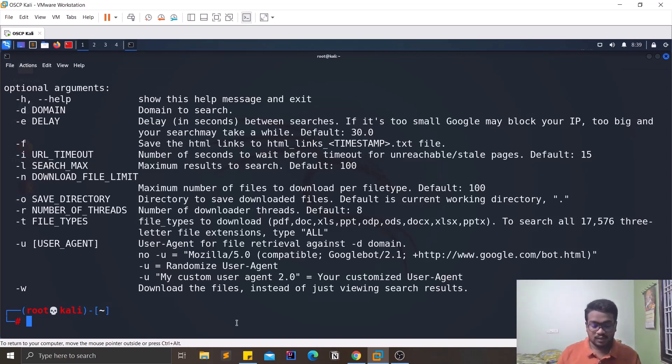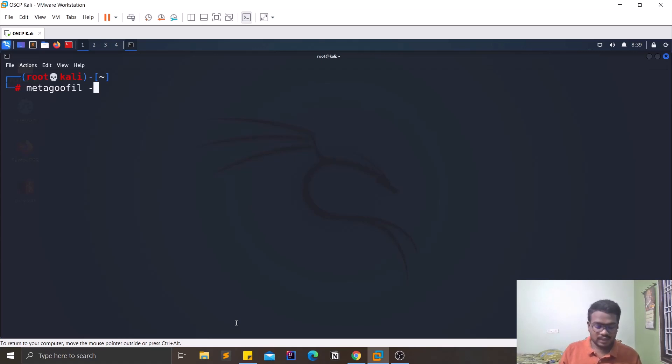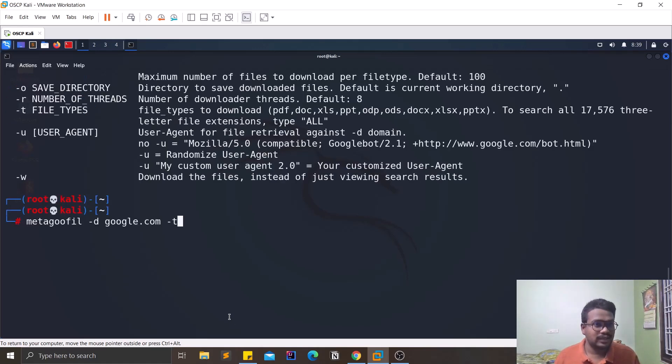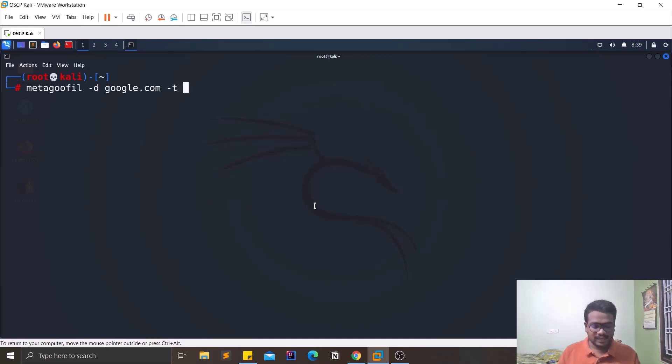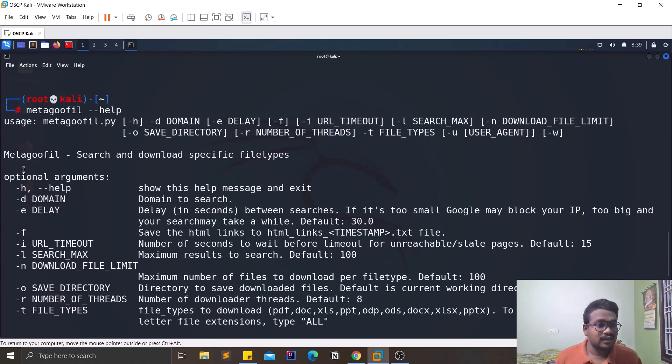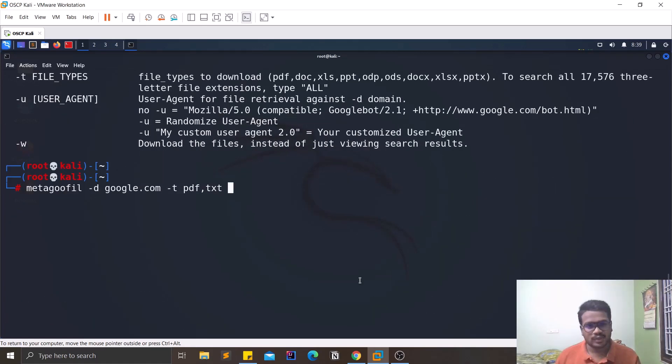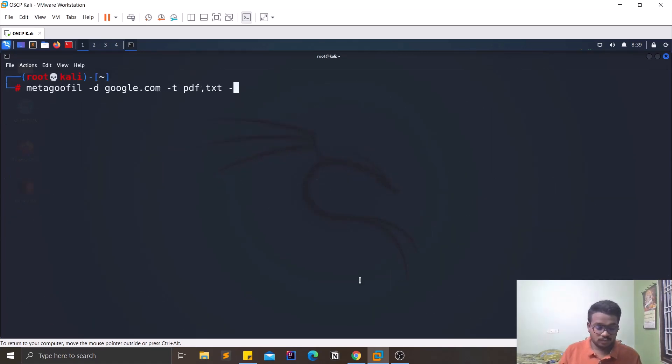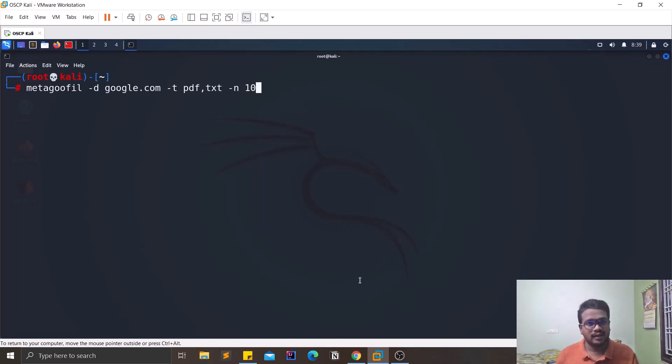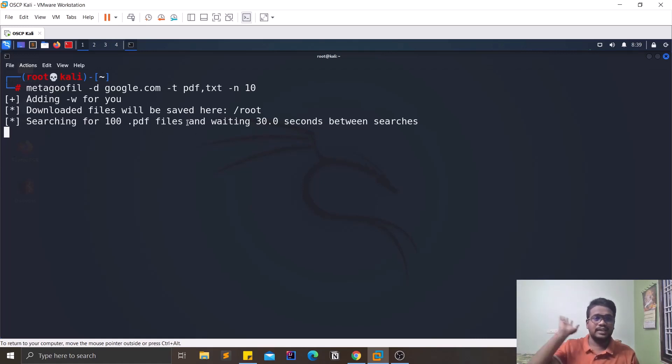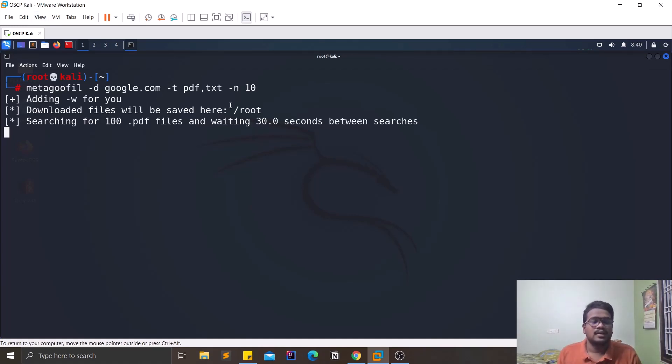Now what we'll try to do is metagoofil and I'm going to show this on google.com. That is a good website to look for. And the file type - it is T right, yes it is T. So file type, I'll look for PDF and TXT and I'll be looking for a limit of around 10. I don't want to waste time - like if you try to increase the number of limit, it takes a lot of time. Let me hit enter.